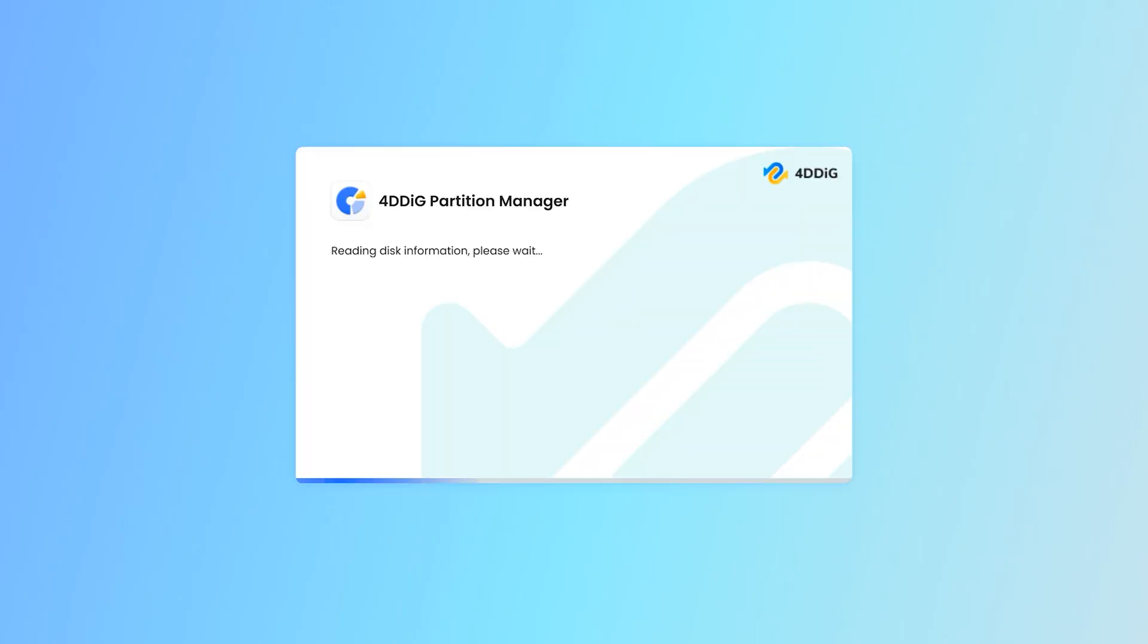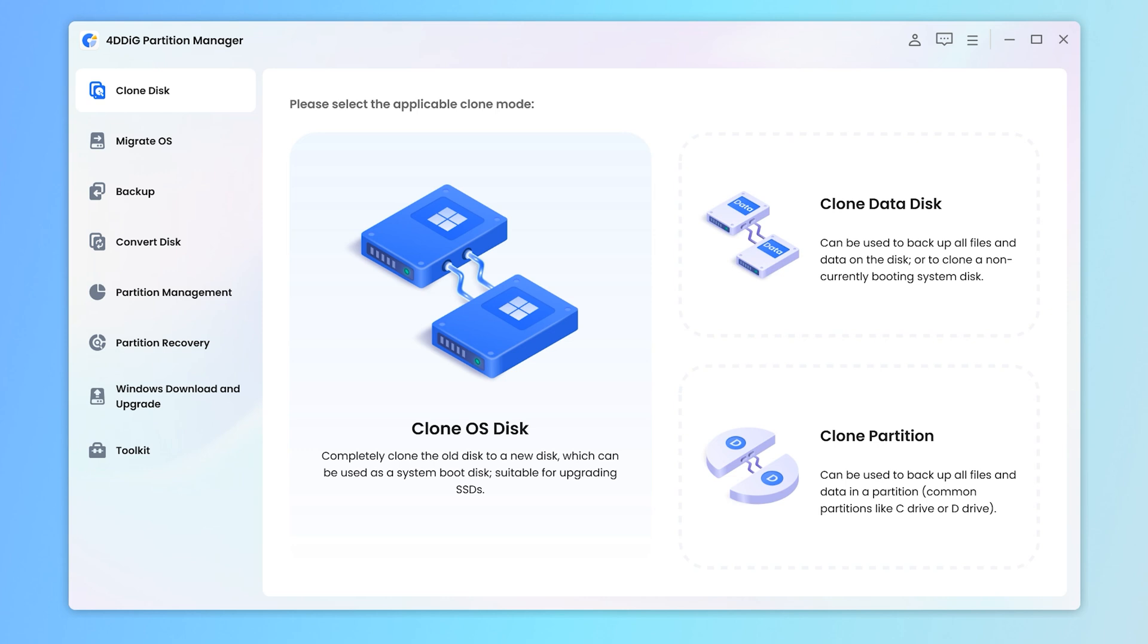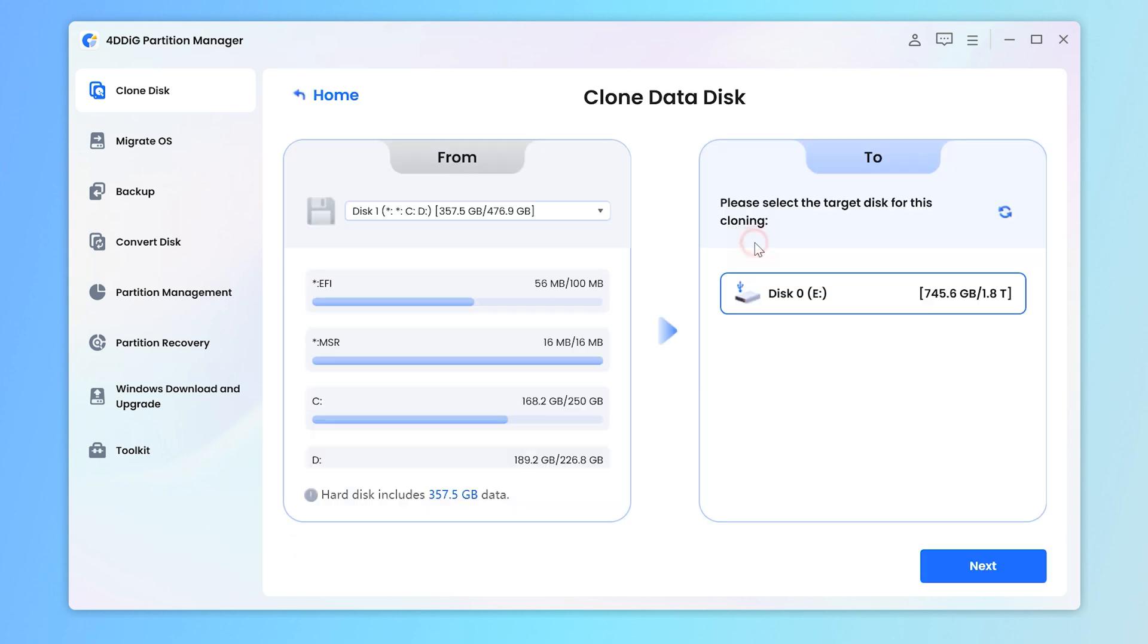Prepare an empty disk. Just launch the tool and choose the clone mode. Here, I choose clone data disk, for example.